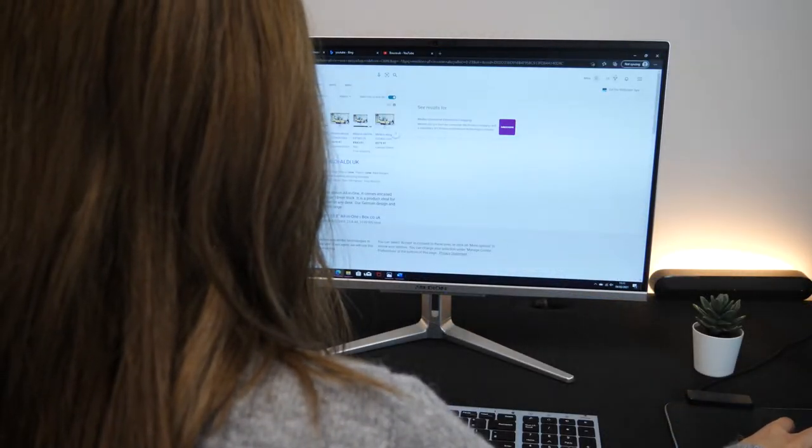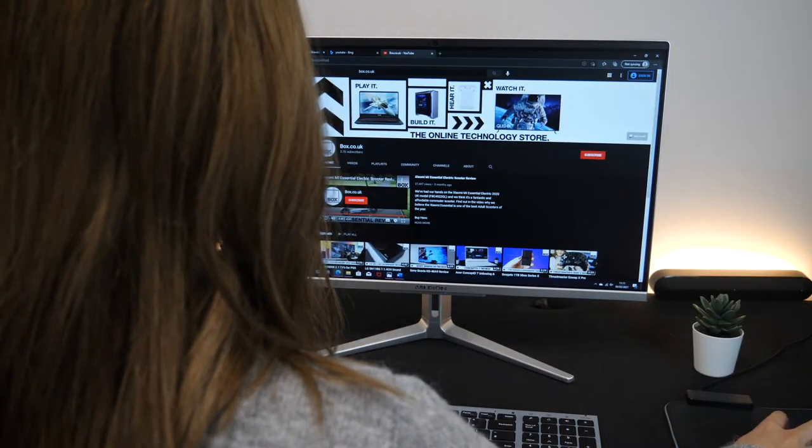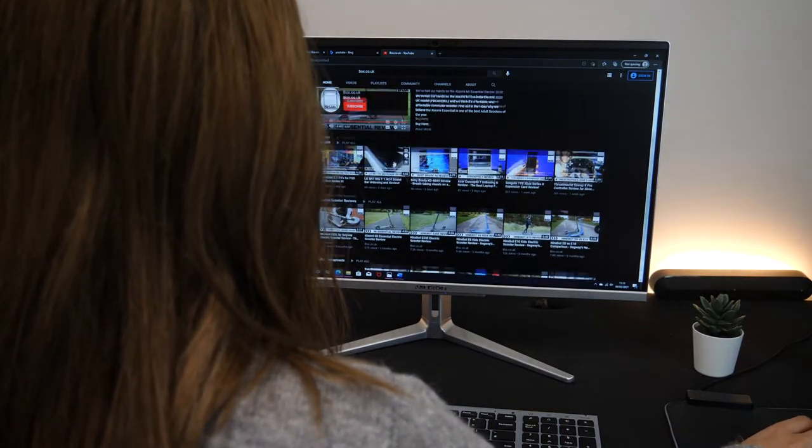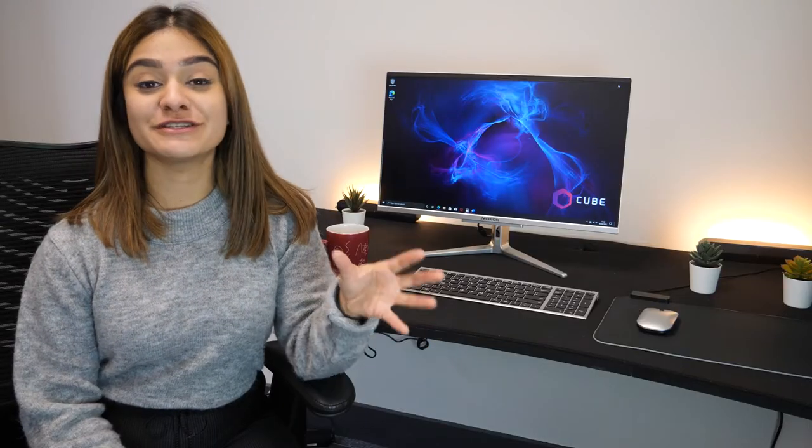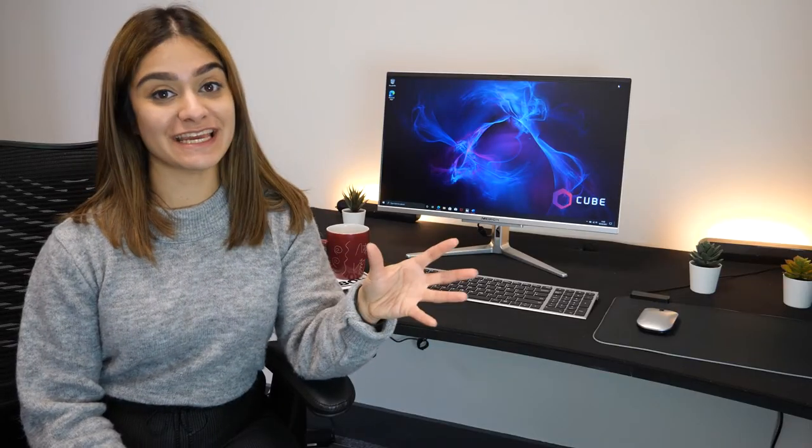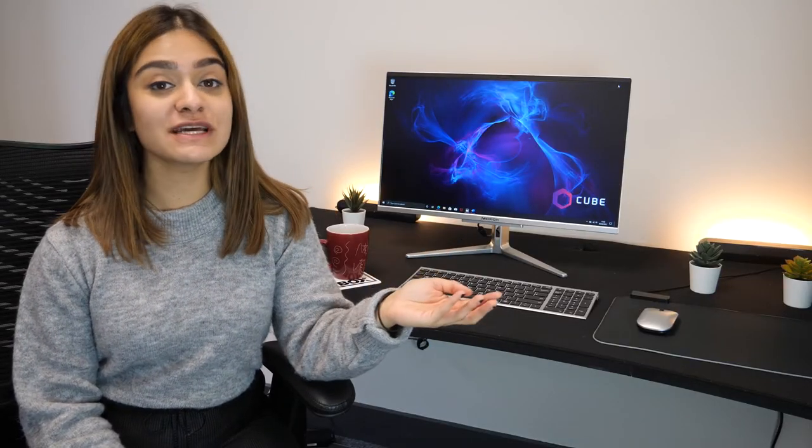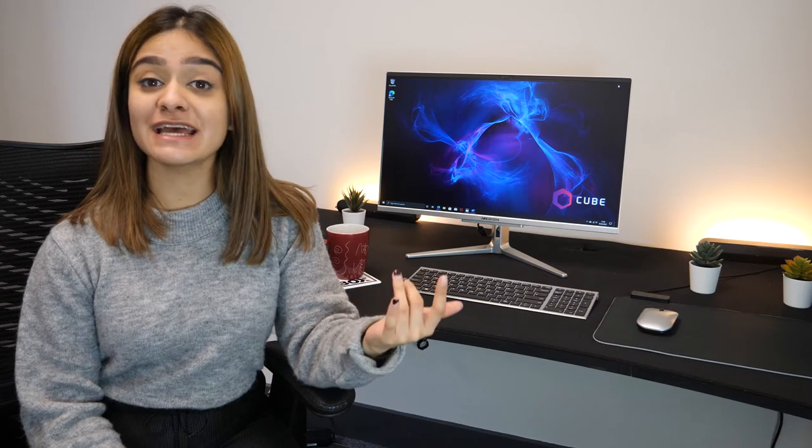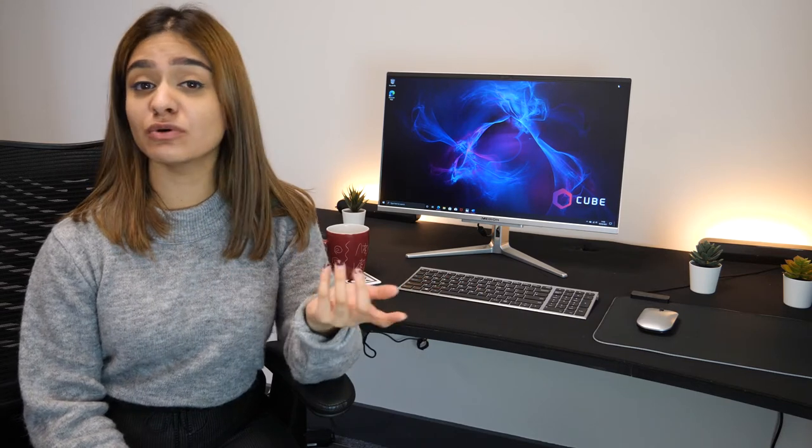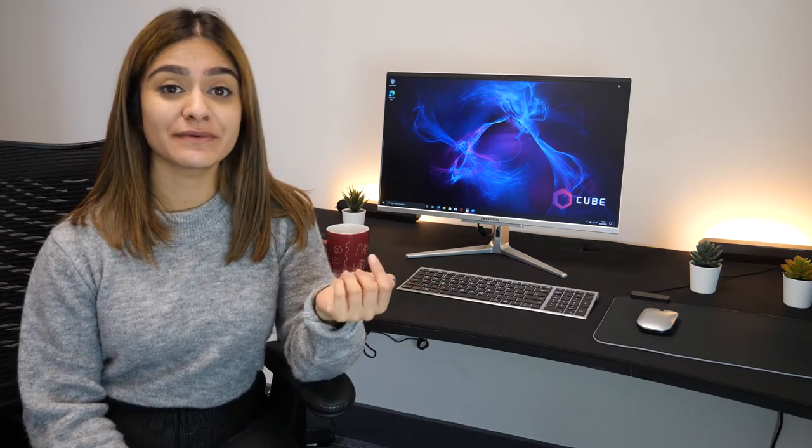It could do all of this with speed and ease, making it perfect for a full day's work or a day of writing essays for school or college.